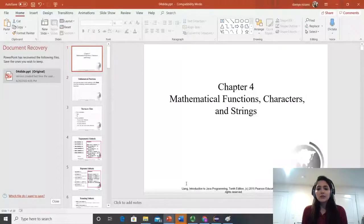Hello everyone and welcome to my Java programming tutorial. In this video, we will talk about mathematical functions. So let's take a look. Let's jump onto the PowerPoint slides.